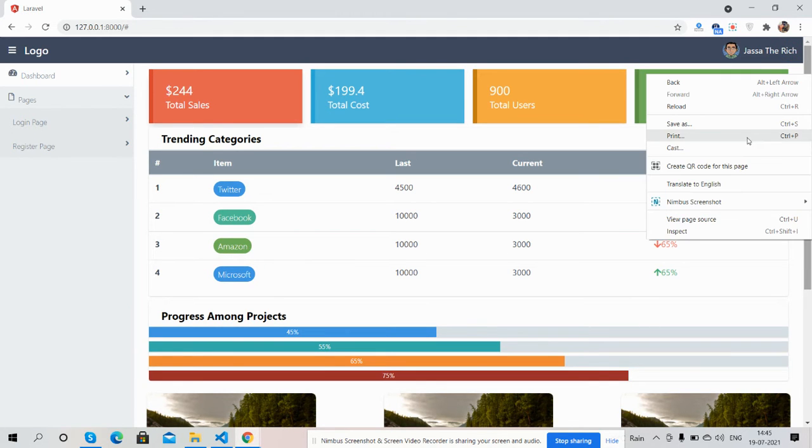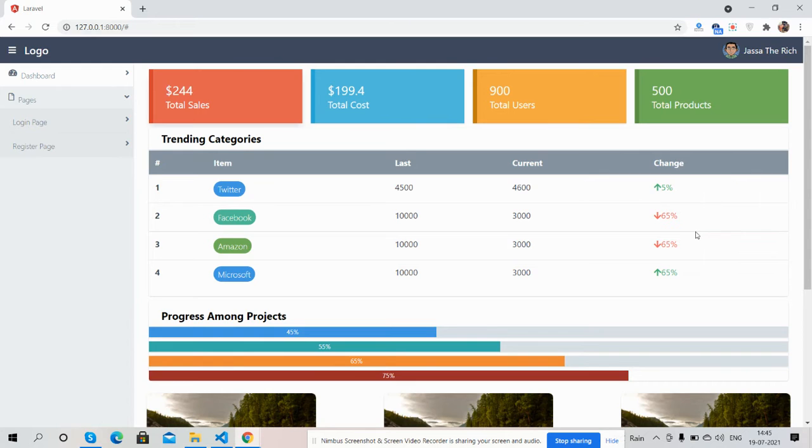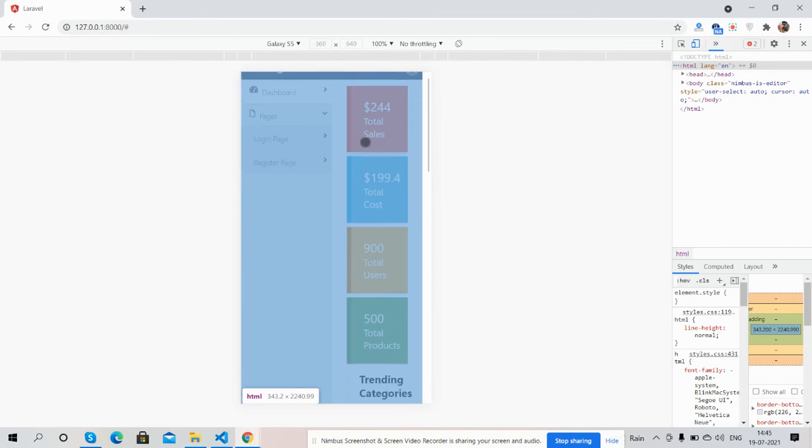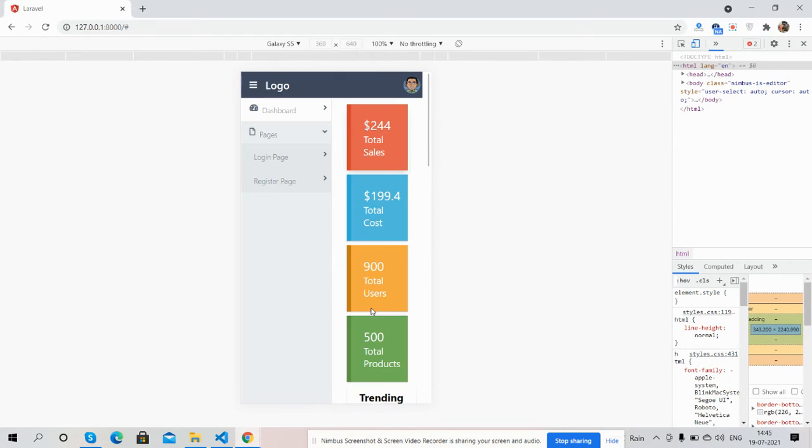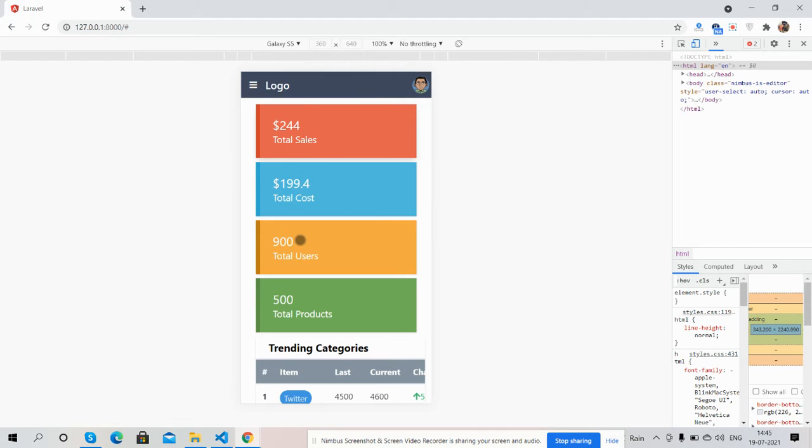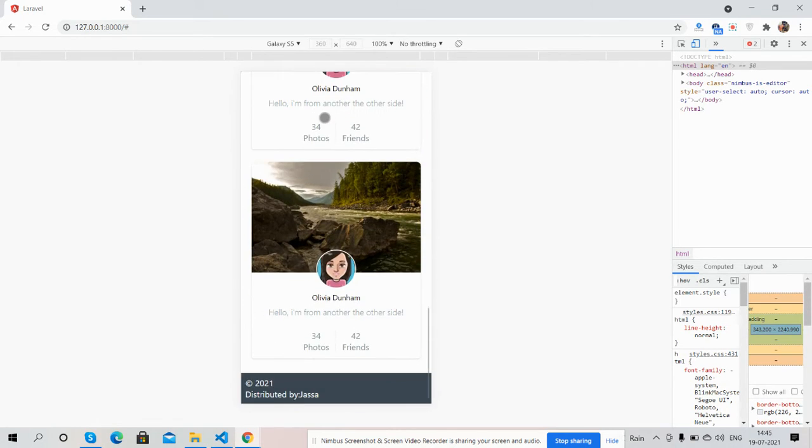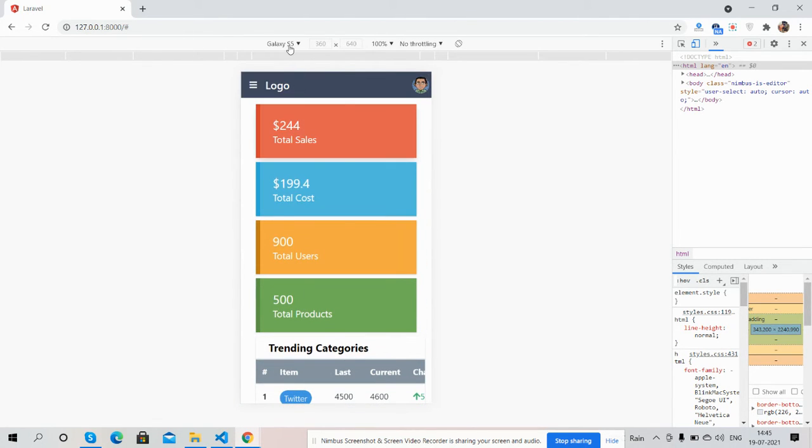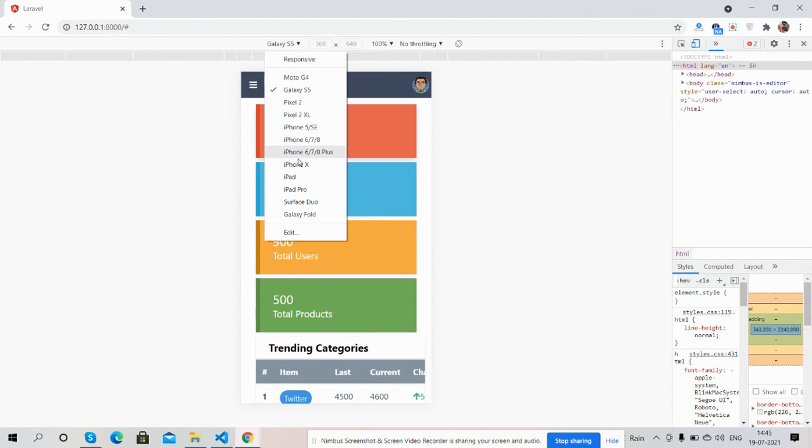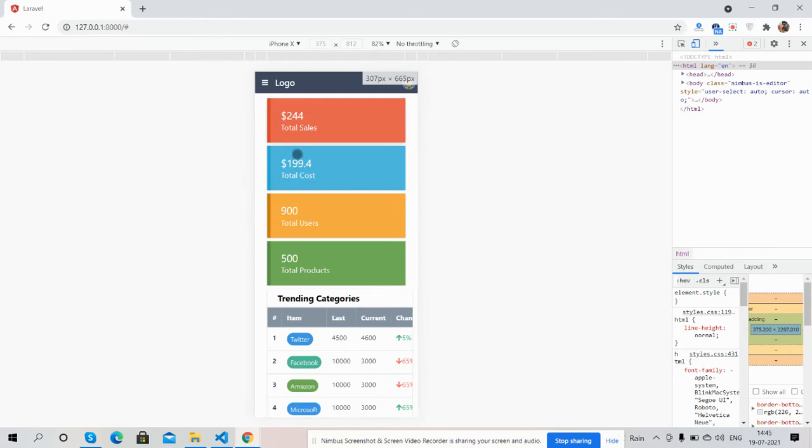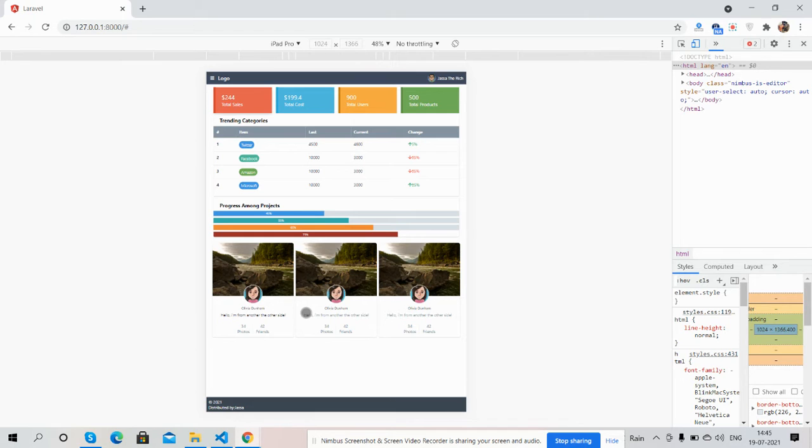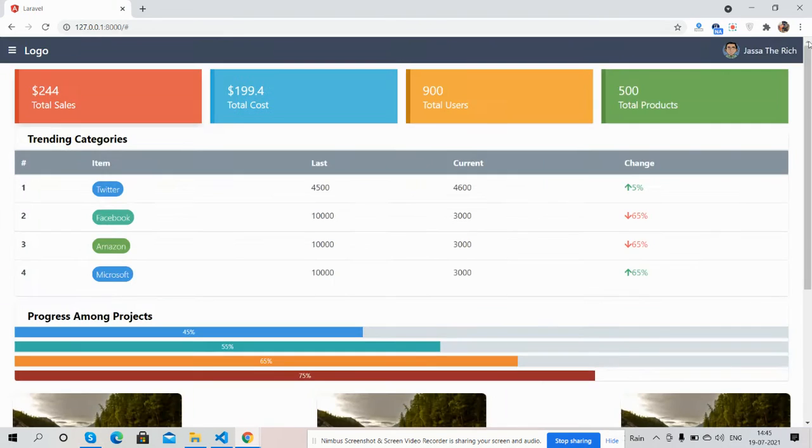And guys, the main thing: the template is fully responsive and will work for all the devices. I will show you for iPhone X, works well, iPad Pro as well. See guys, the template is fully responsive.